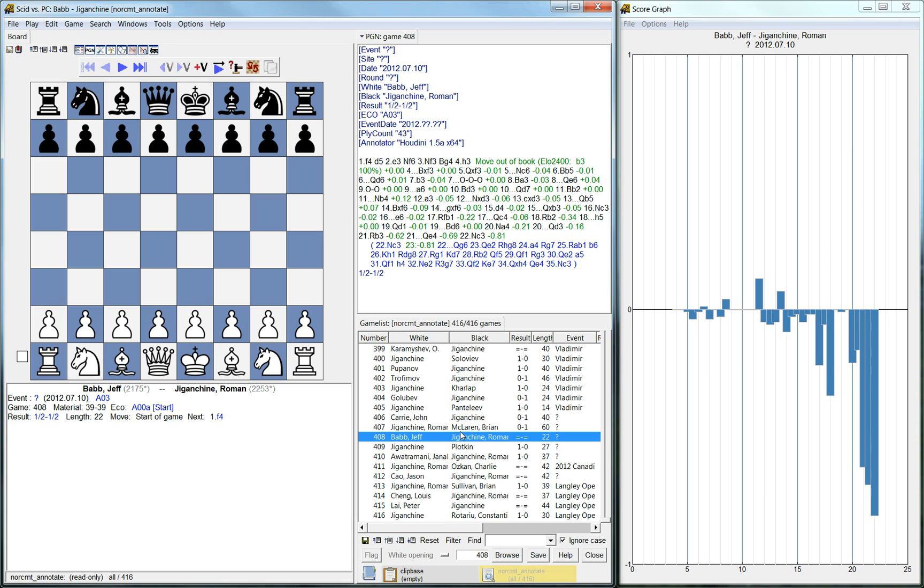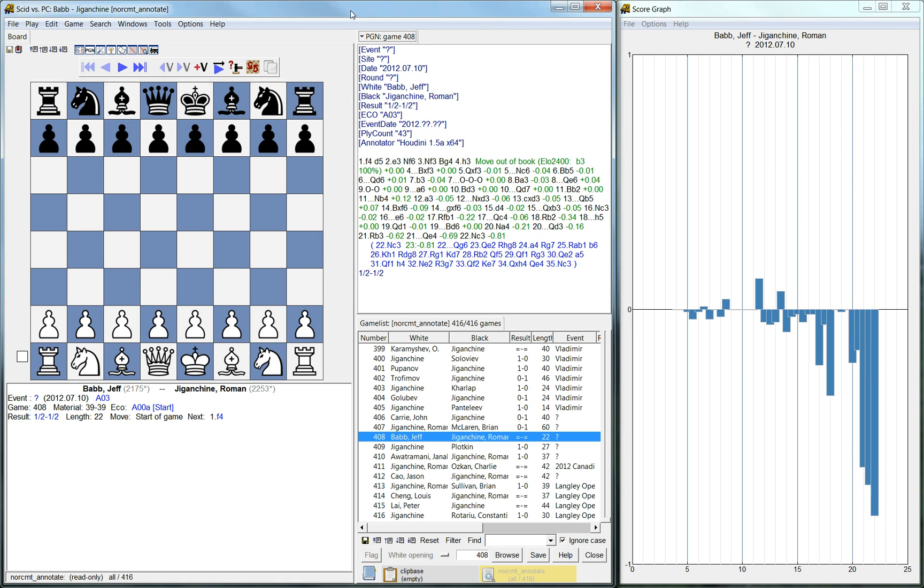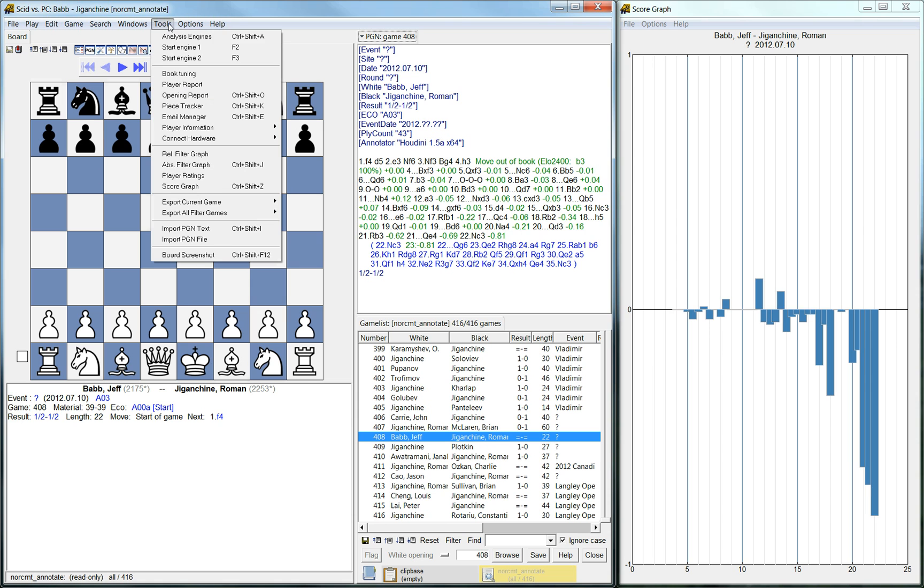So that's Skid vs PC. I think with the docking feature, which I'm still playing around with, you can manage this tool quite much easier. And the analysis engine is a very useful feature.